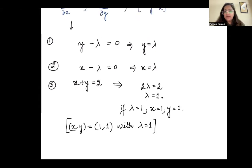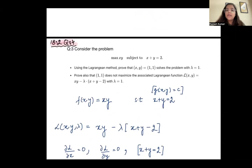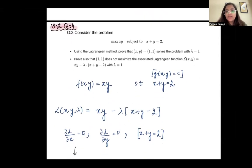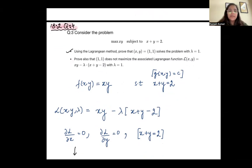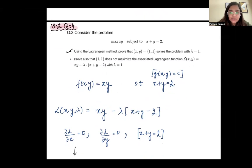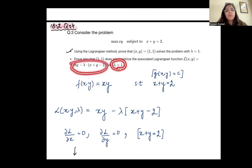That is the first part of the problem — using the Lagrange method, we proved that (1, 1) solves the problem with lambda equal to 1. Now the second part says: prove that (1, 1) does not maximize the Lagrange function when you substitute lambda equals 1.